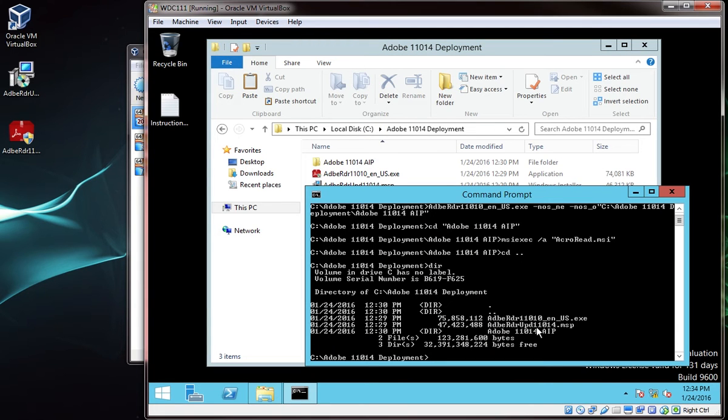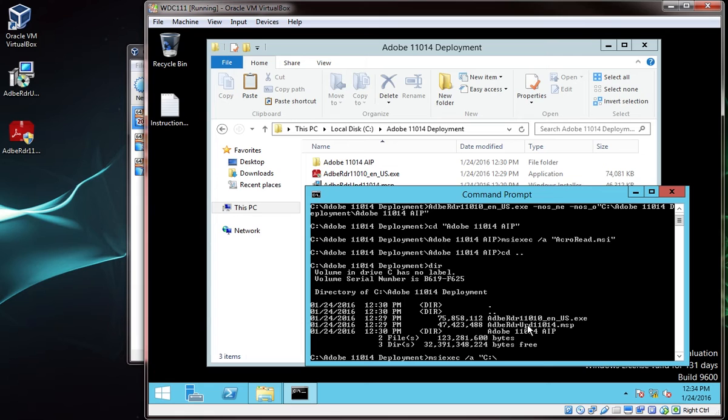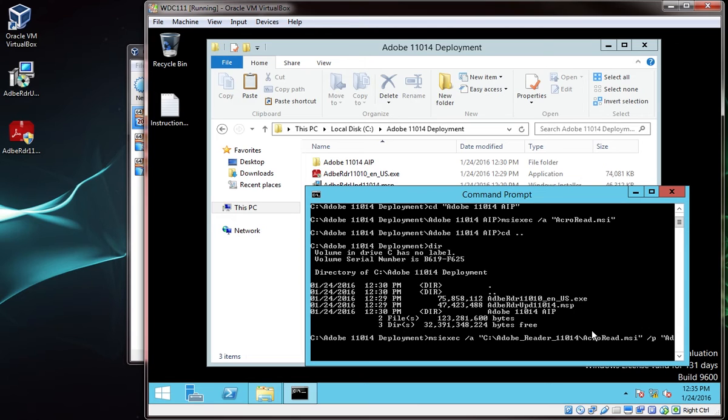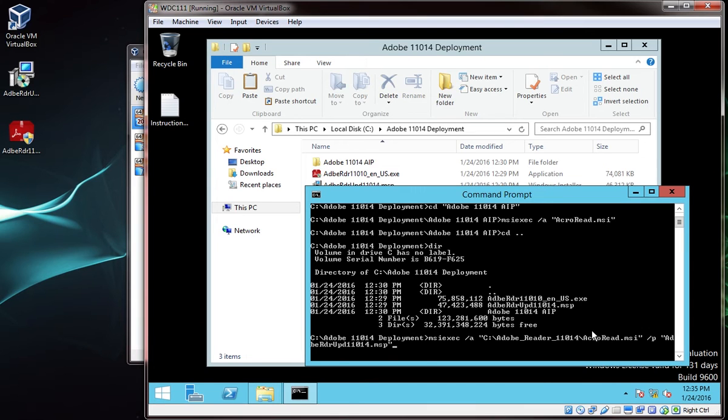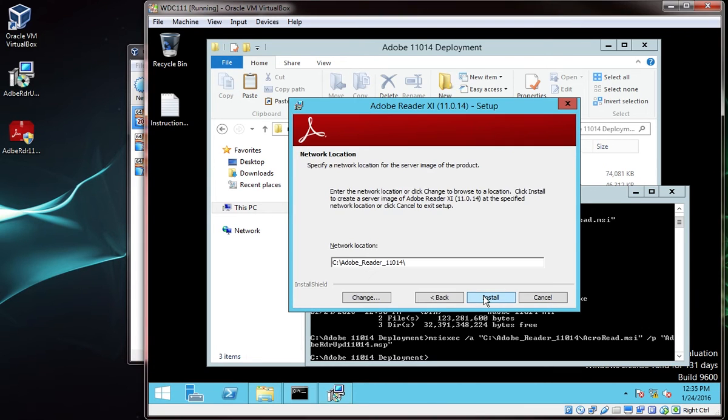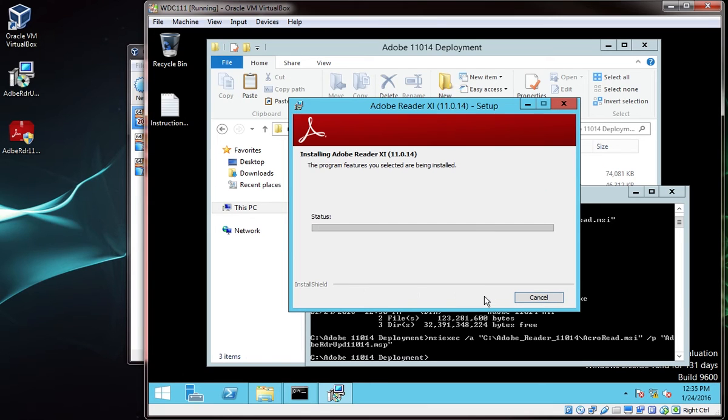msiexec /a "c:\adobe_reader_11_0_14\acroread.msi" /p "adobe reader update 11.0.14.msp" end quotation marks. Enter the command, and click next to the setup wizard, and wait for it to finish.